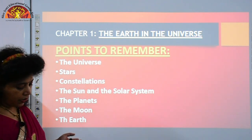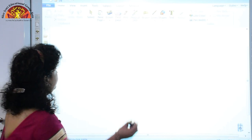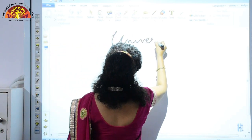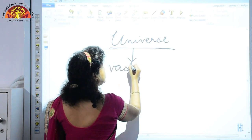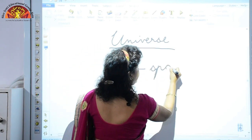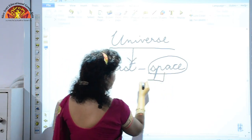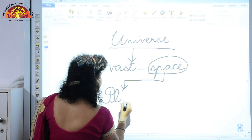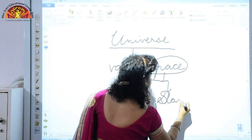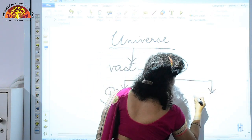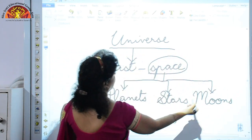Now let us proceed with these points. First, we have the universe. What is the universe? The universe is a vast expanse of space, and this space contains planets, stars and moons.